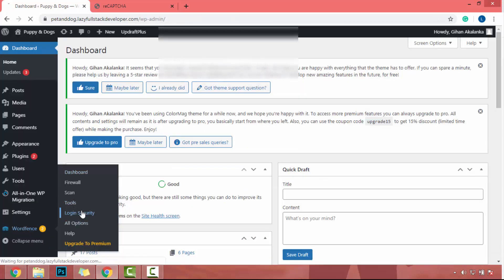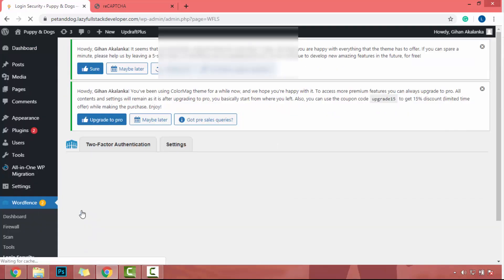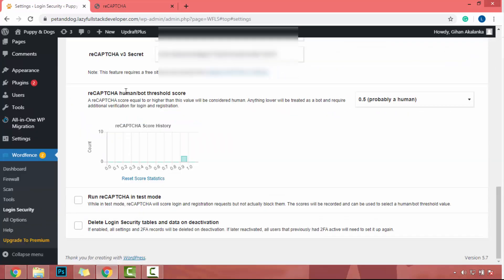Now I will go to login security. In here you will be able to check the statistics of Google reCAPTCHA. So in next video, we will discuss about scan and all option tabs.